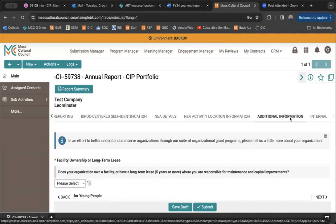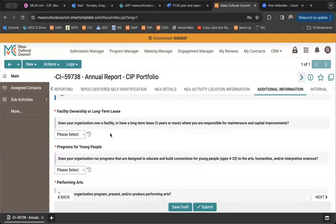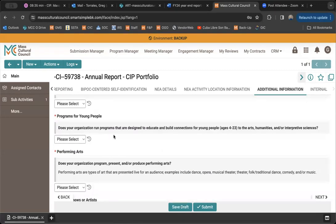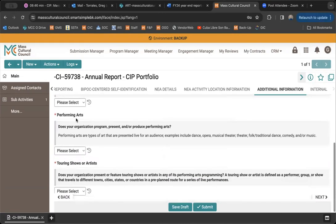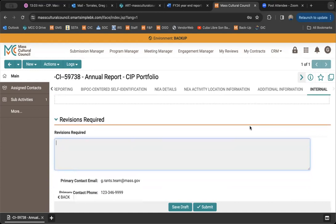The additional information tab is an opportunity to let us know about other things going on at your organization that might make you eligible for other grant programs. For example, we ask whether organizations own or have a long-term lease on a building — this might make you eligible for cultural facilities fund programs. We also ask about youth arts education programming for creative youth development grants, and about performing arts touring shows or artists, which pertains to our gaming mitigation program. Once complete, simply click the submit button and you'll be all set.